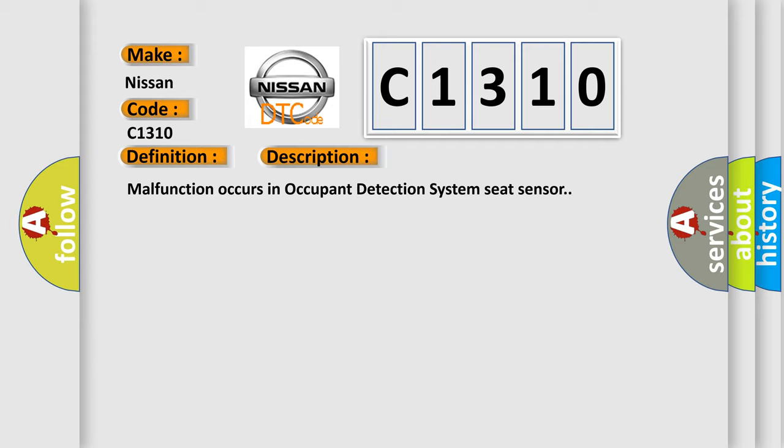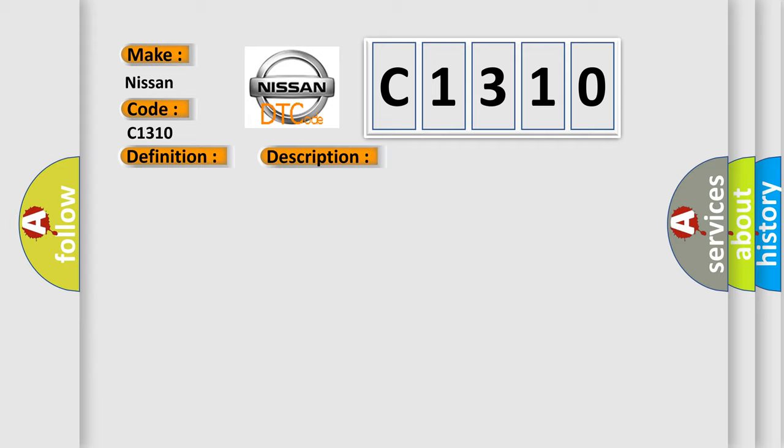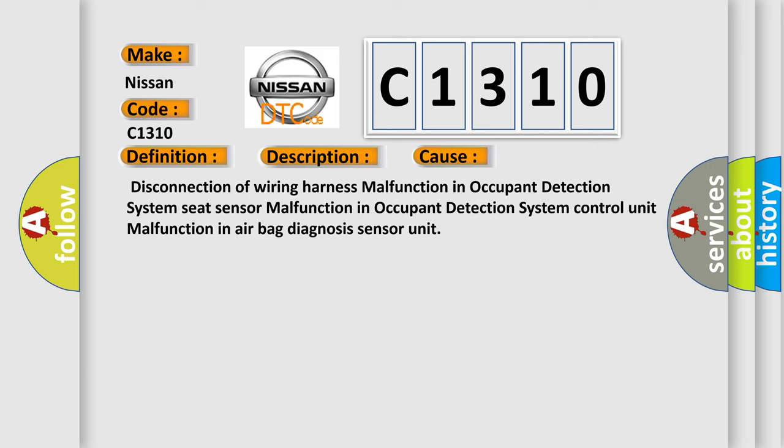This diagnostic error occurs most often in these cases: Disconnection of wiring harness, malfunction in occupant detection system seat sensor, malfunction in occupant detection system control unit, or malfunction in airbag diagnosis sensor unit.